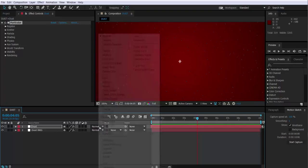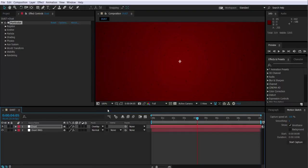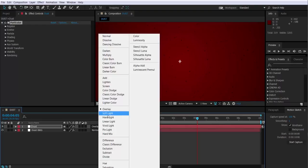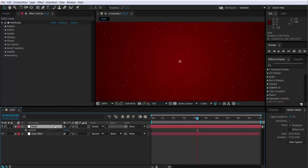We can also change the blending mode in case we want to, because the background helps to that. Right now I have red, so it doesn't really help that much. So I changed it to screen. But it all depends. You may have a different background, and the blending mode may help you to blend the particles better in the composition.